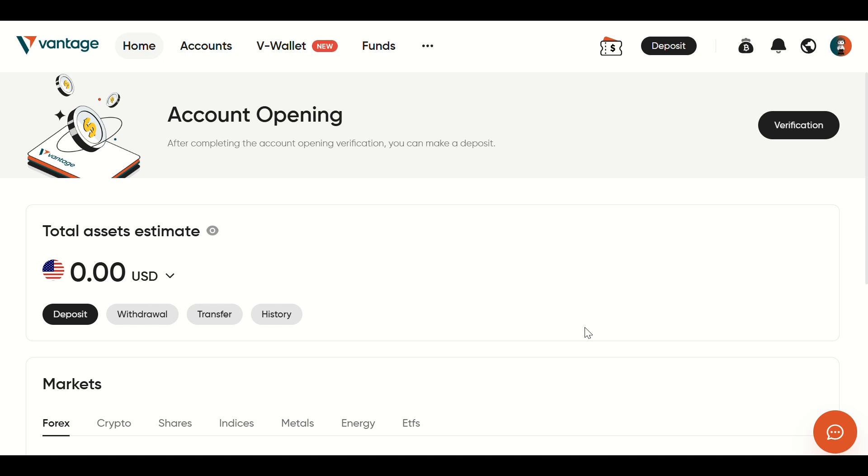Want to trade with MetaTrader 5 using your Vantage account? It's quick and beginner-friendly when you know where to go. In this guide, I'll show you exactly how to connect them step-by-step. Let's get started!